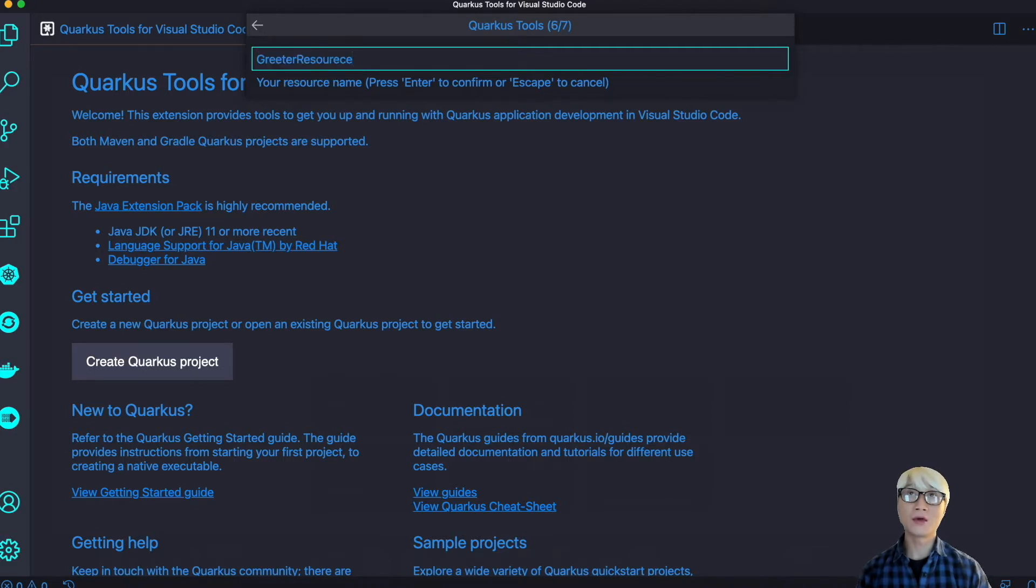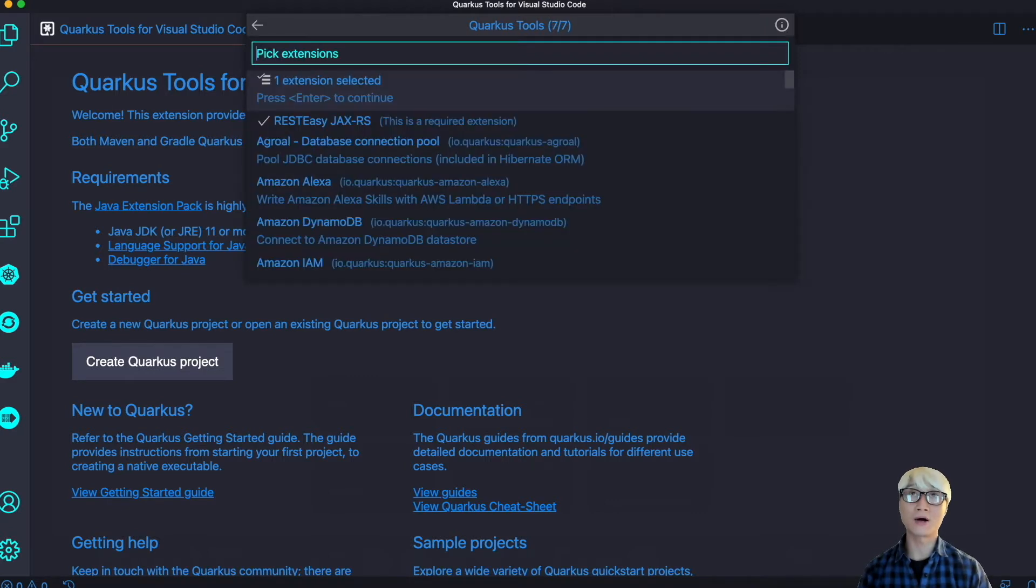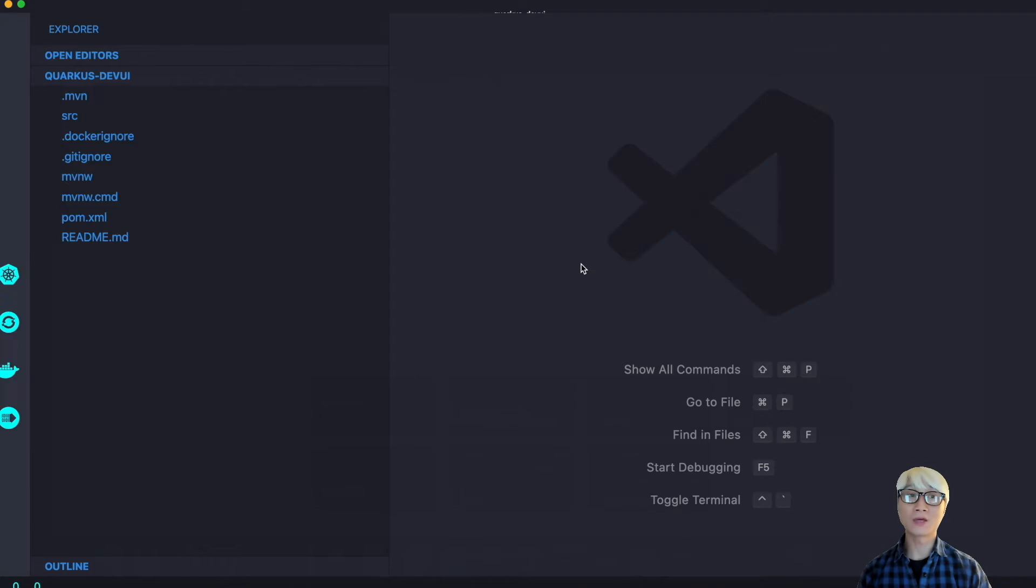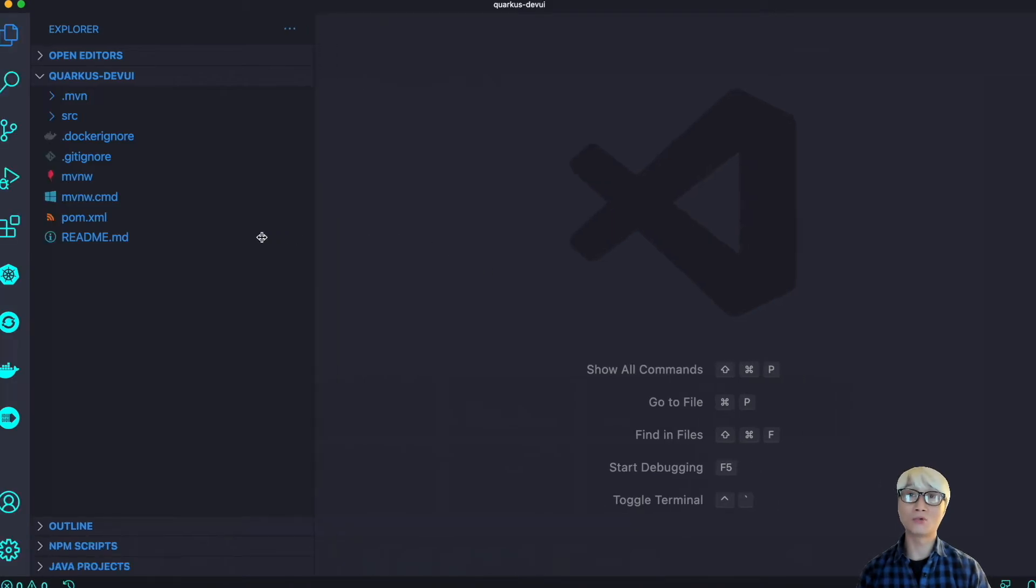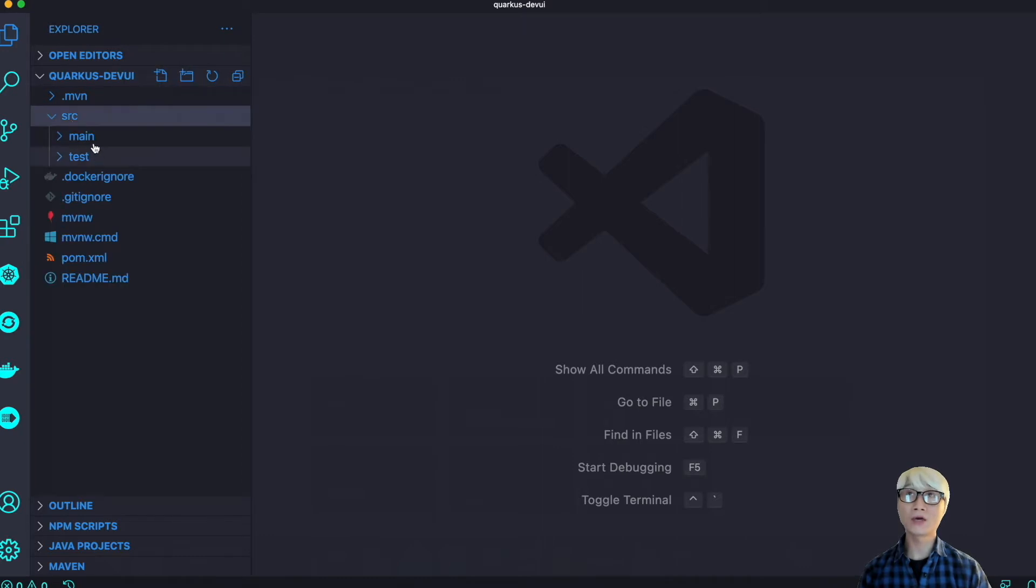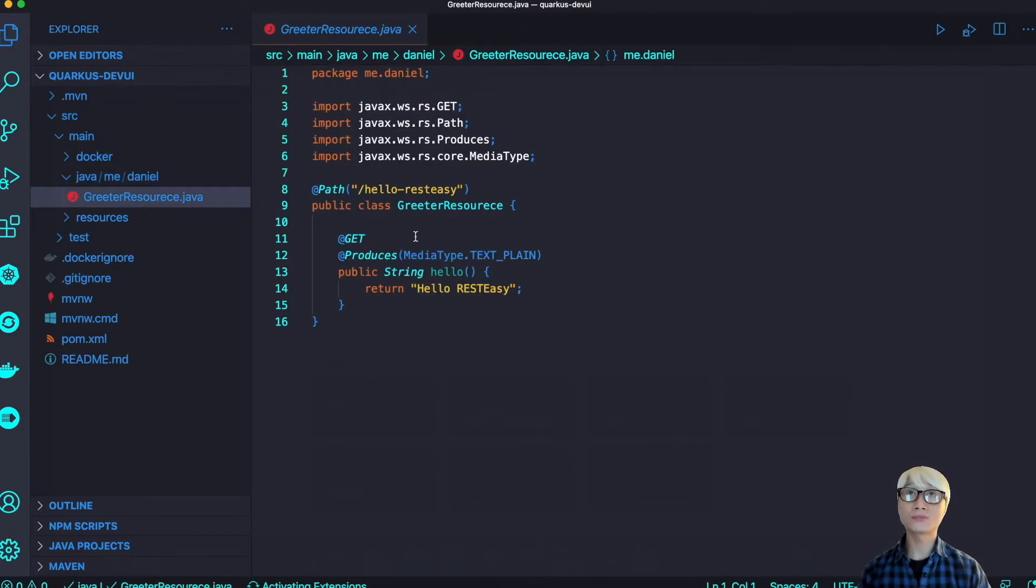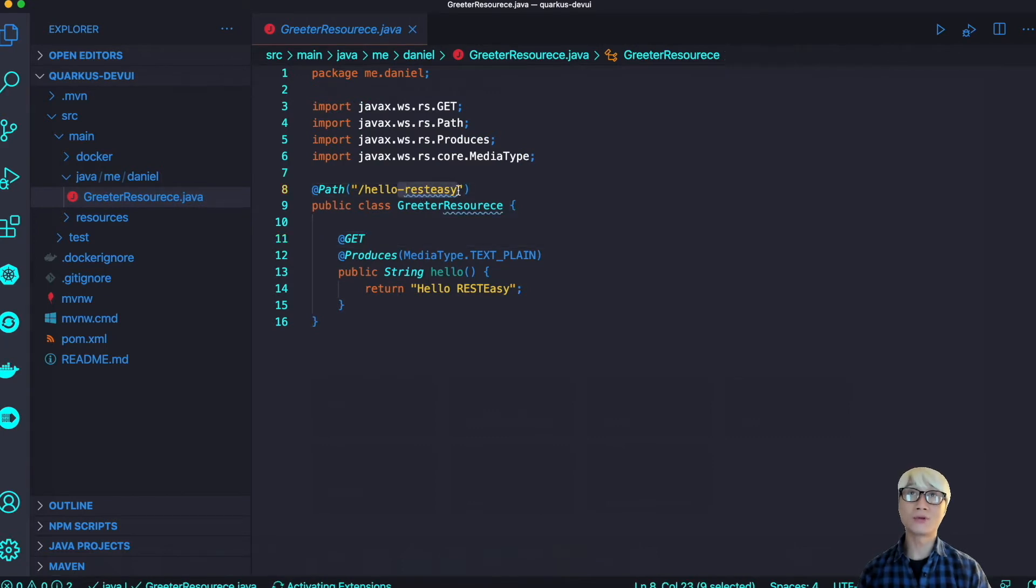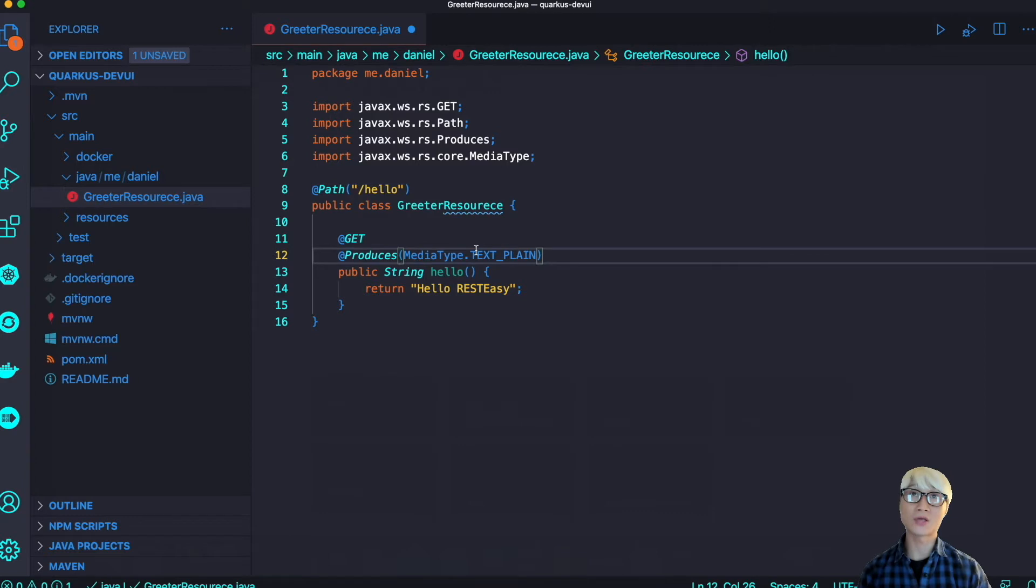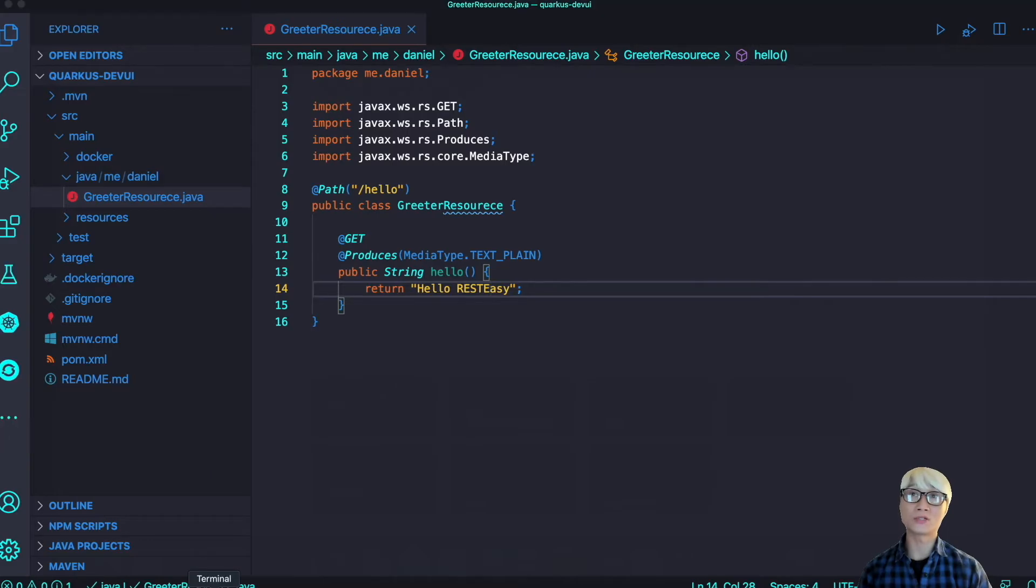Here is the default resource Java class which will expose the RESTful API, for example, hello world. I'm not going to add any extension, just the default extension will be downloaded automatically. The project is generated. Let me go to the Java class endpoint path and change it to simply hello. The return of hello REST is a pretty simple application to expose a RESTful API.